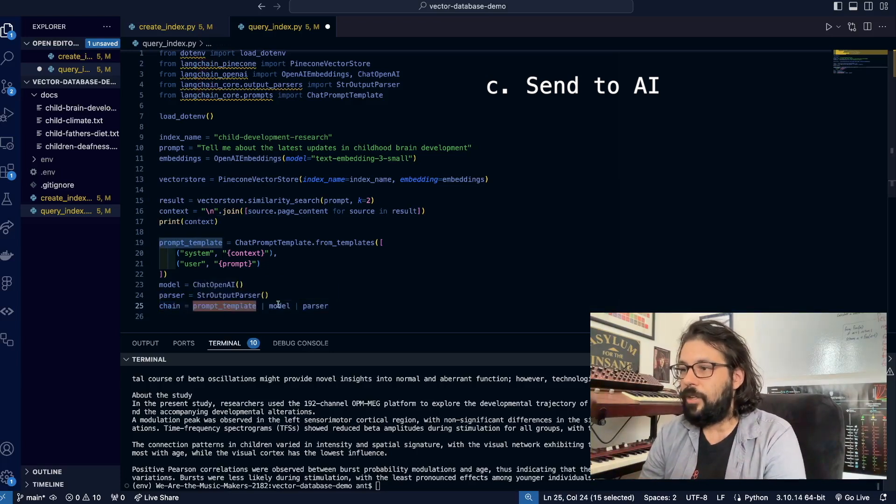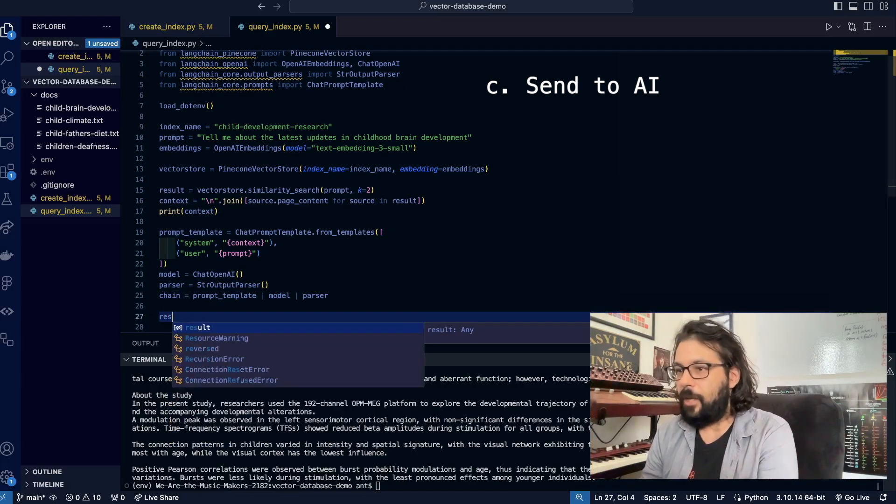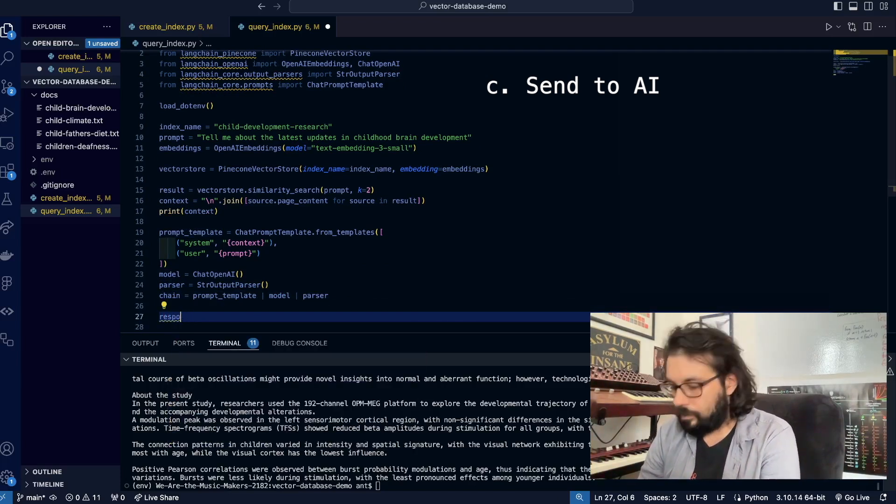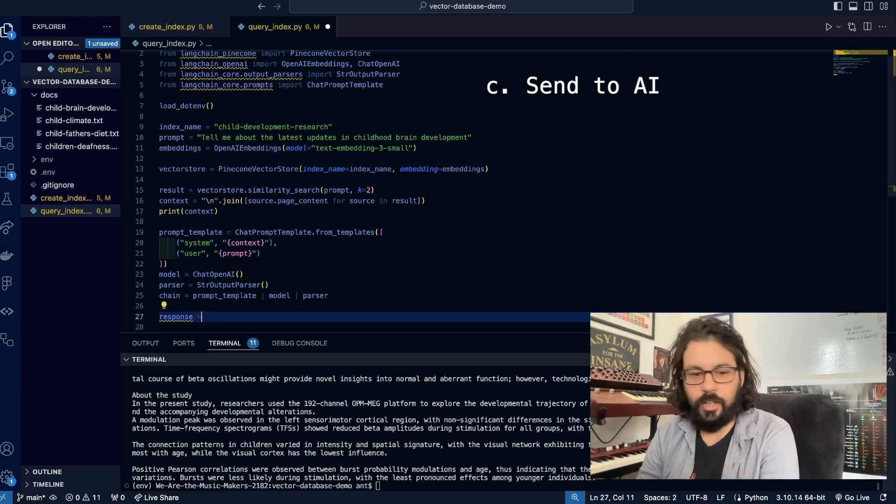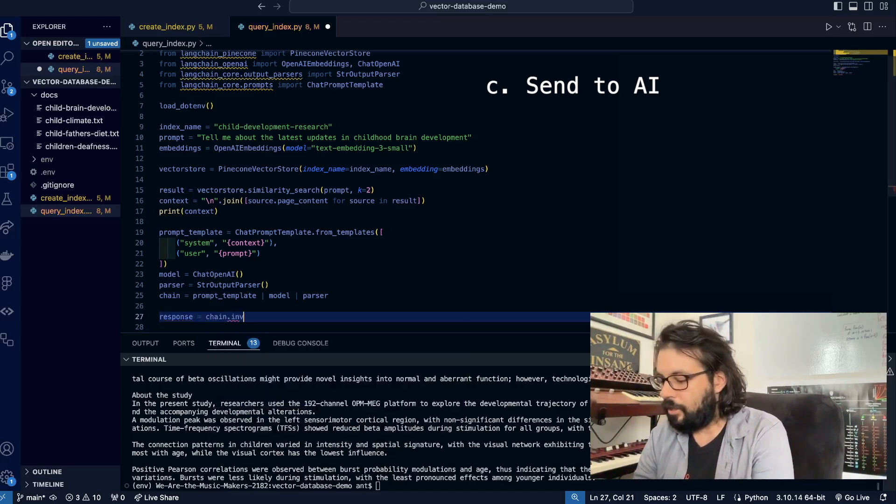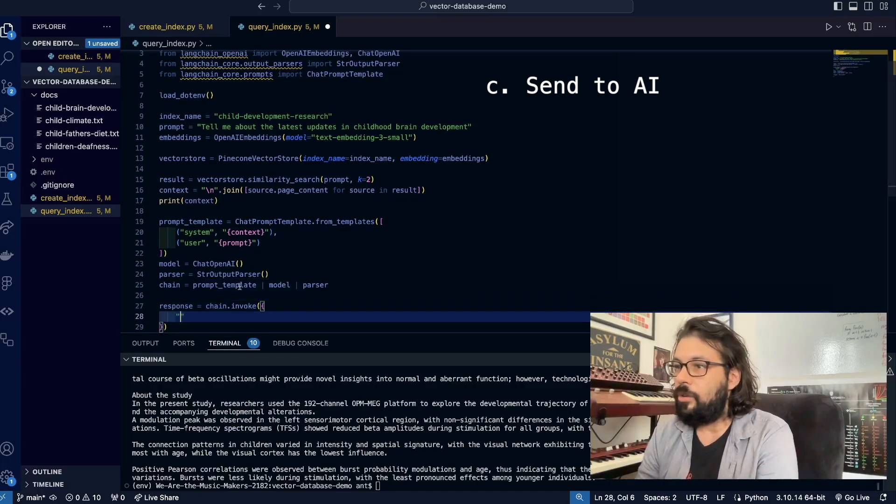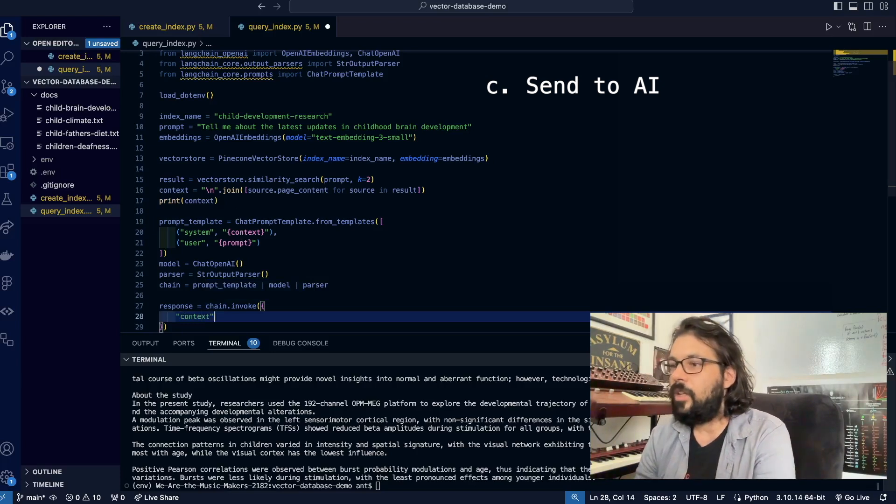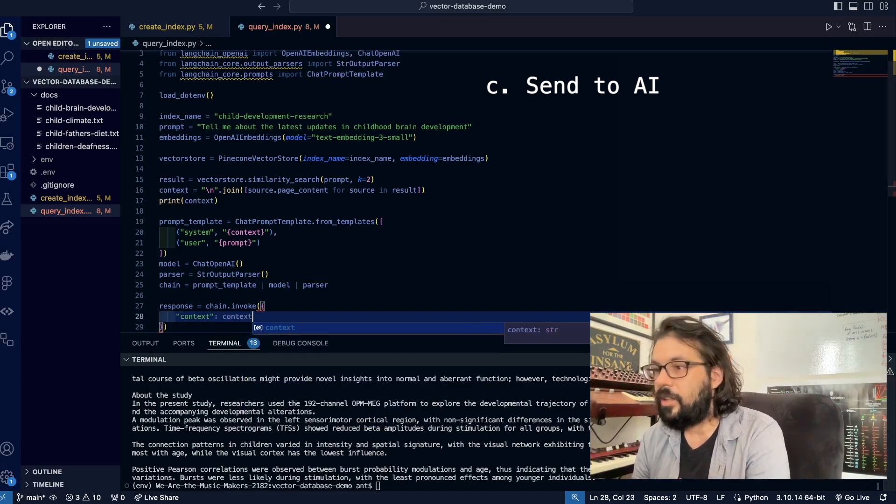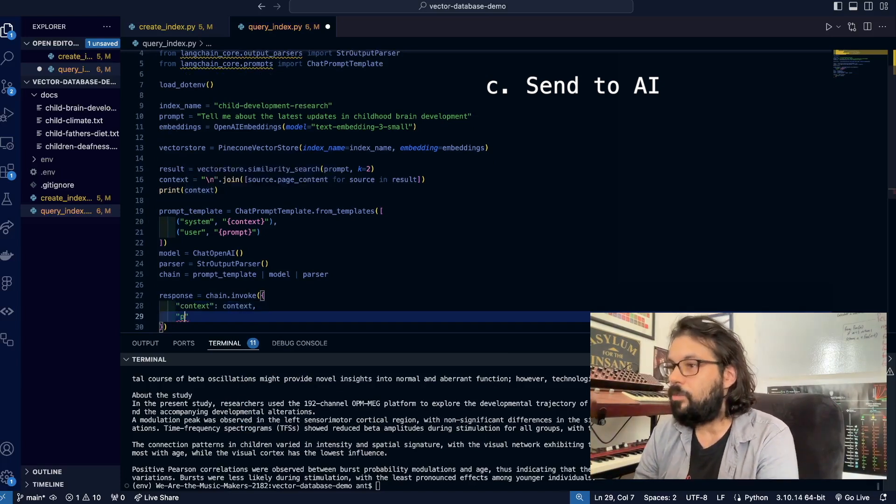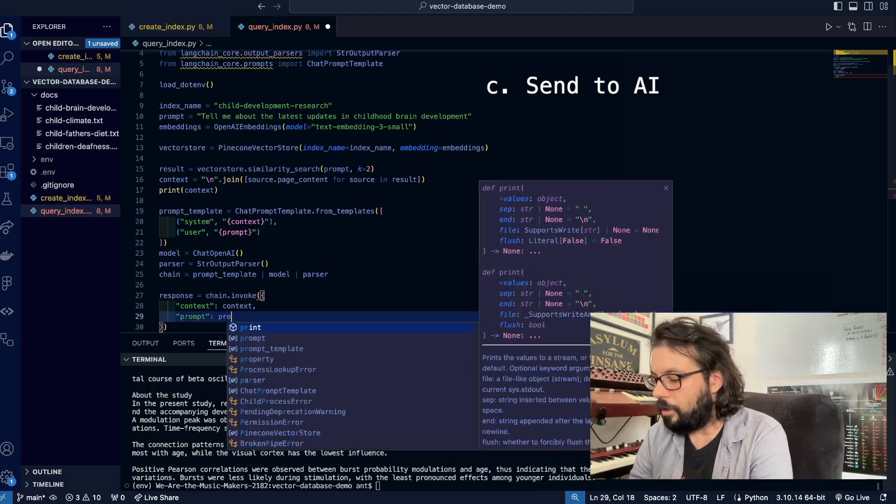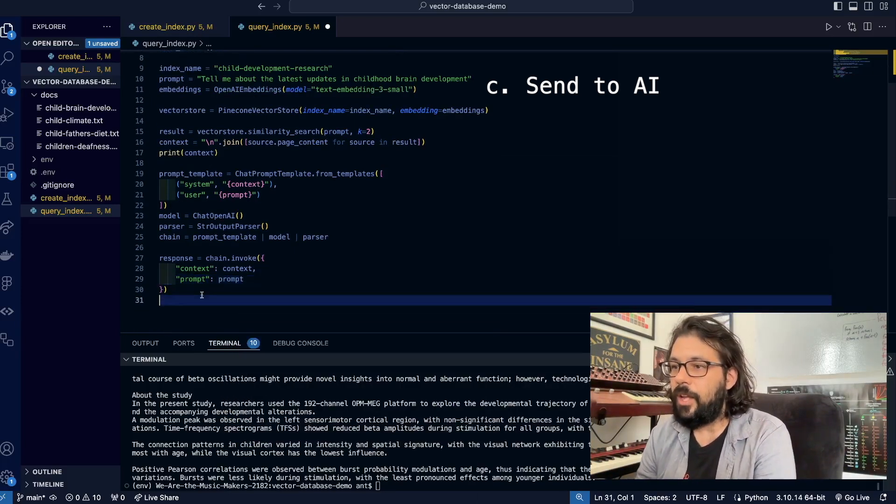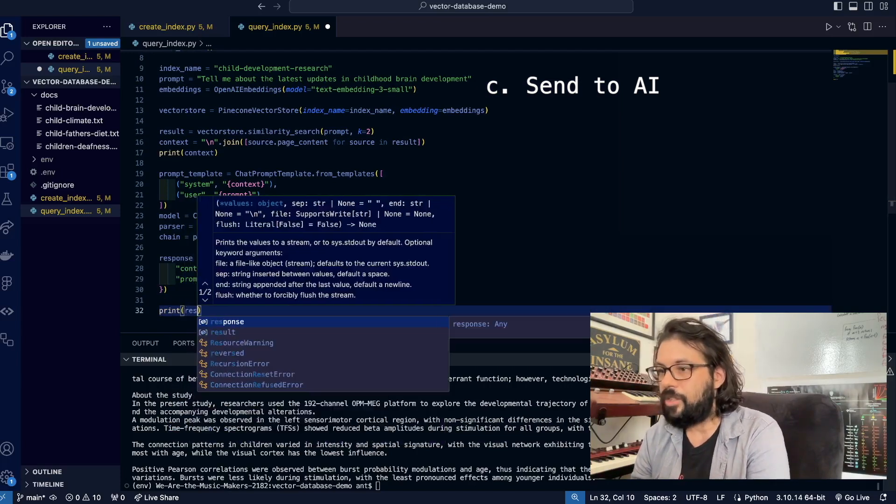Let's get our response now. Response equals chain.invoke, and we're going to pass in an object for our prompt template to use. We set up a variable for context, and we're going to pass in our context. Then of course we have to pass in our prompt as well, as mentioned here, prompt is going to be like so. To prove that this works, I'm going to print response.